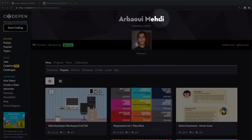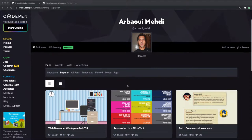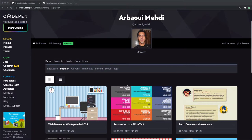Hey everyone, it's Mehdi here and welcome to the course Don't Repeat Your CSS. I'm super excited that you are starting your journey to learn Sass.